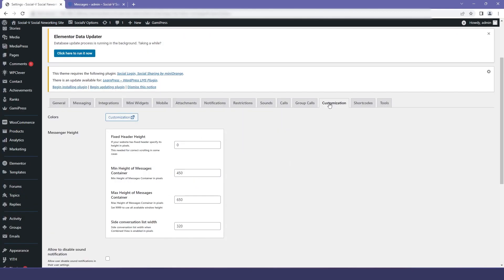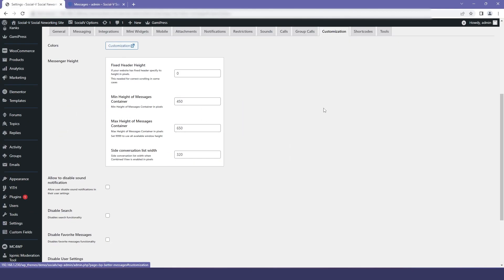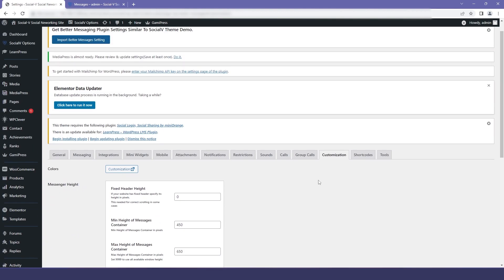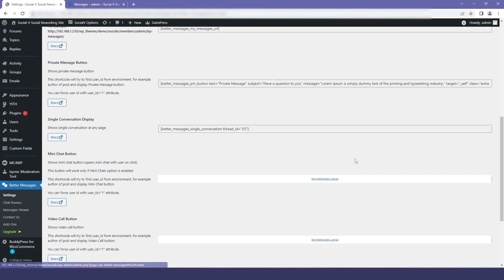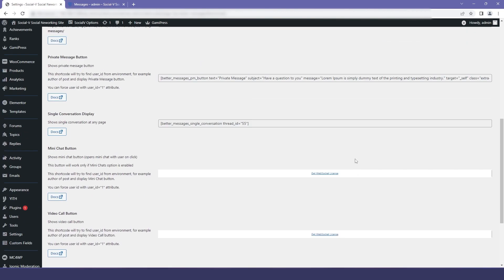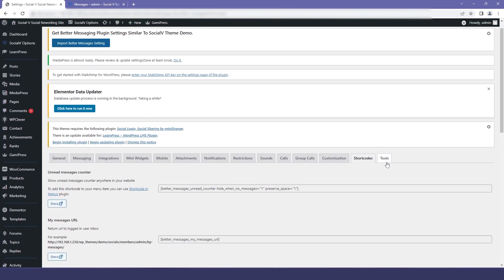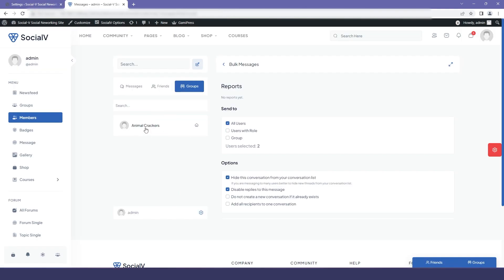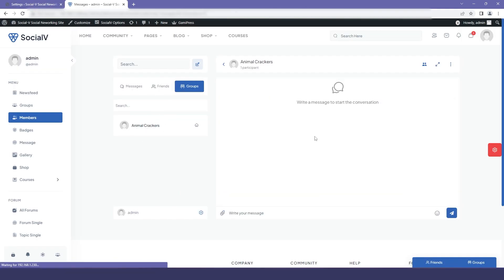Coming back to the dashboard, we have the customization option where you can disable the favorite message option if you want to. Then we have the shortcodes and tools option.